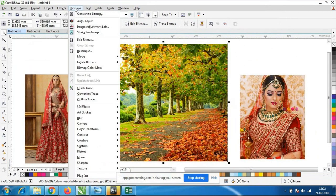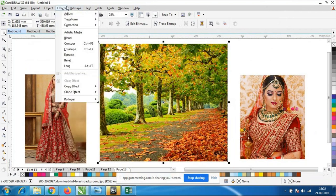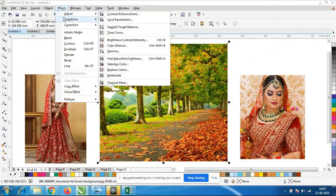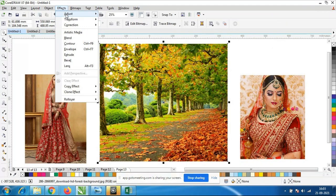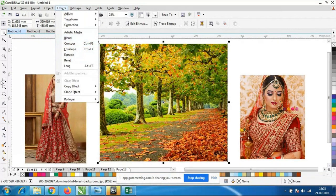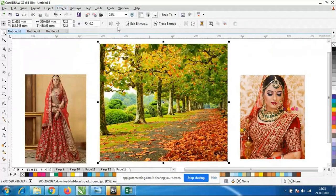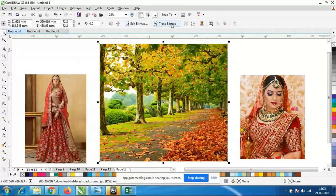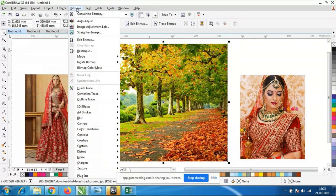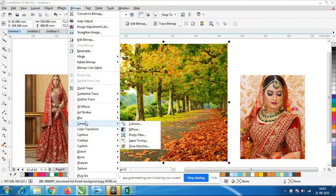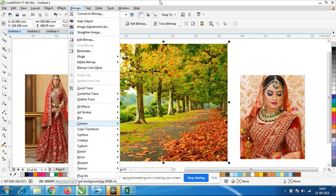We will go to the Bitmap menu. Please write down all these options. In Effects we have all the vector effects — Extrude, Bevel, Contour, Blend, Artistic Media — all these options come there. In the Bitmap menu, we have Edit Bitmap, Trace Bitmap, and multiple options. Inside Bitmaps we have multiple options.